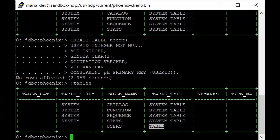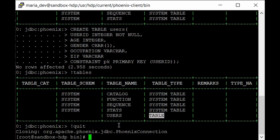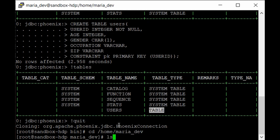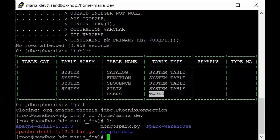Since we just created the table there is no data present. In the last lecture we saw how to insert data using the upsert command, but we have hundreds of records in the users file so we'll use Pig to load the data using Pig Latin into our HBase table. Quit from Phoenix, then go to our home path at /home/maria_dev. As you can see, we don't have the users file since we deleted it after the previous session.